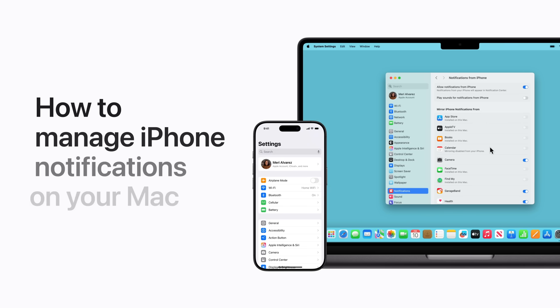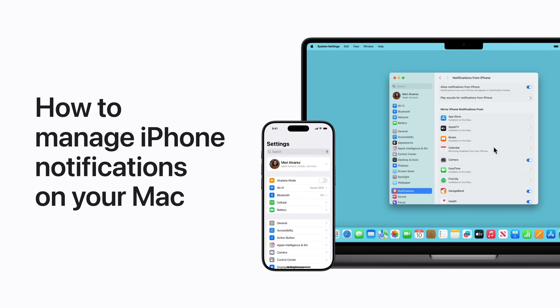When you use iPhone mirroring on your Mac, notifications on your iPhone automatically appear alongside notifications on your Mac, but you can manage them in settings on either device.